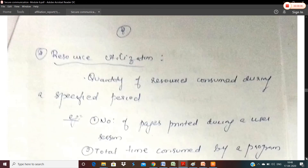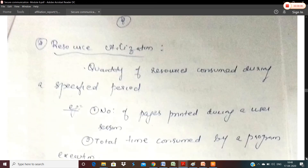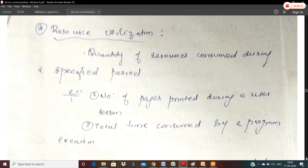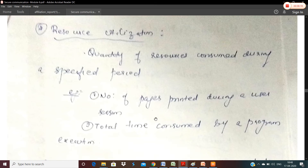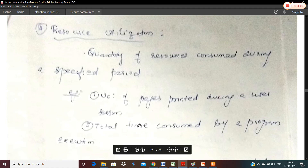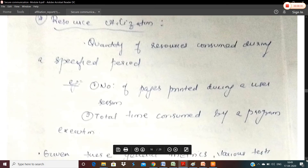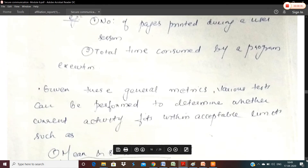The next metric is resource utilization — the quantity of resource consumed during a specified period. For example, in a user session, how many pages are printed, or how many CPU cycles are used in a program execution. Using a statistical method, if there is a deviation from the average, you can say there is an intrusion activity being performed.